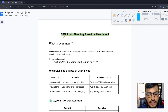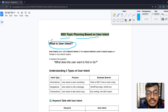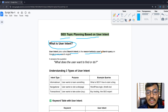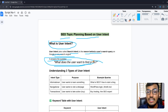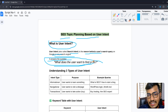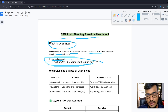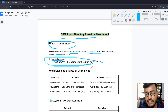Now let me show you the main topic: SEO topic planning based on user intent. First, we need to know what user intent is. User intent, also called search intent, is the reason behind a user's search query on Google or any search engine. In one word, it answers the question: what does the user want to find or do?